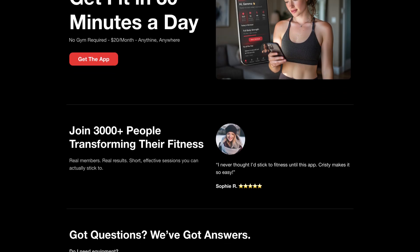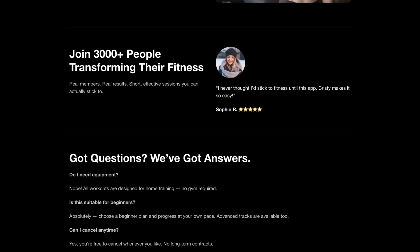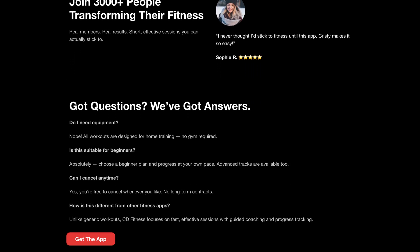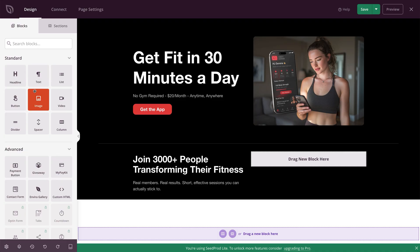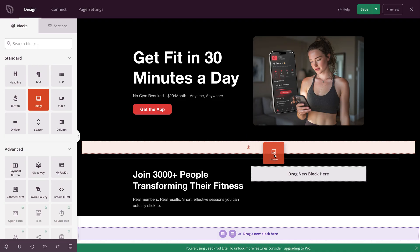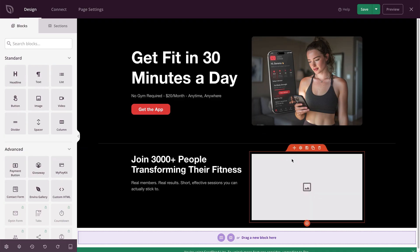This landing page is simple. You don't need anything fancy to start. And we're going to put it together with CProd. It's free, beginner friendly, and works on top of your website theme, so you don't have to change anything. Here's the super simple formula we're going to use: headline, visual, call to action, and testimonial.